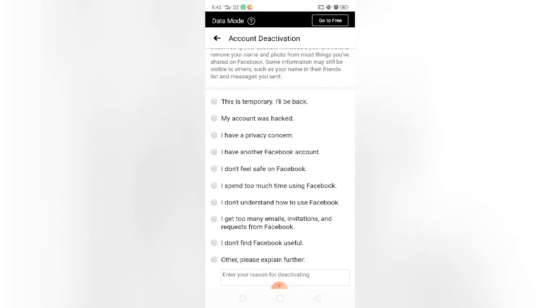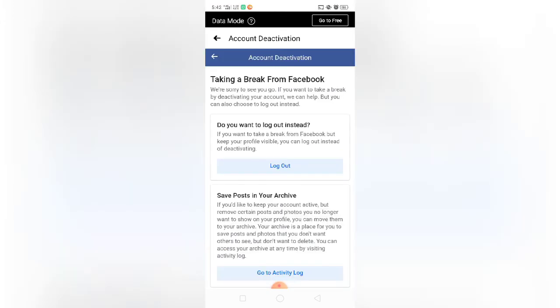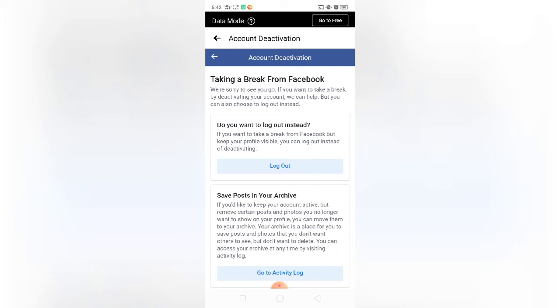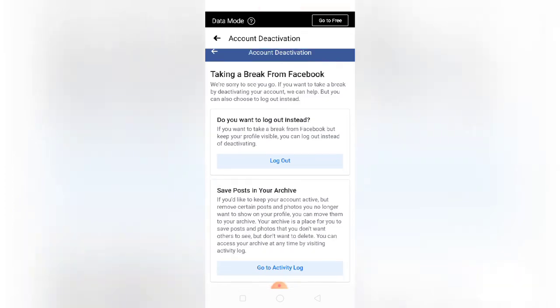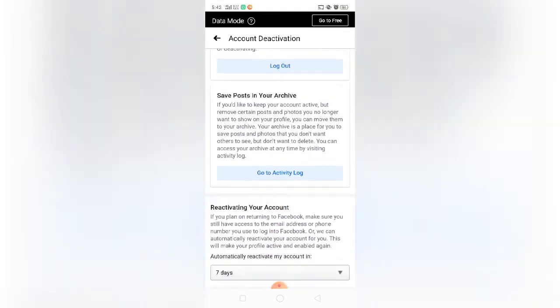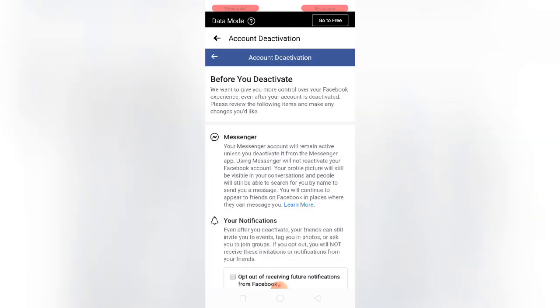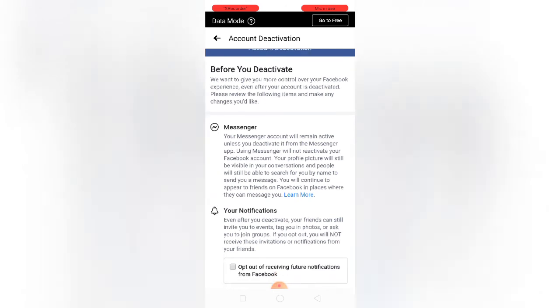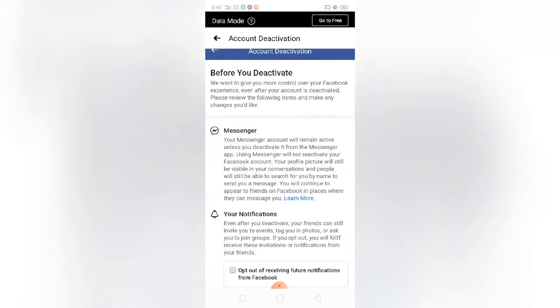This is temporary, I'll be back. So we're sorry to see you go. If you want to take a break where you deactivate your account, you can do it. You can also log out instead. Please continue before you deactivate.